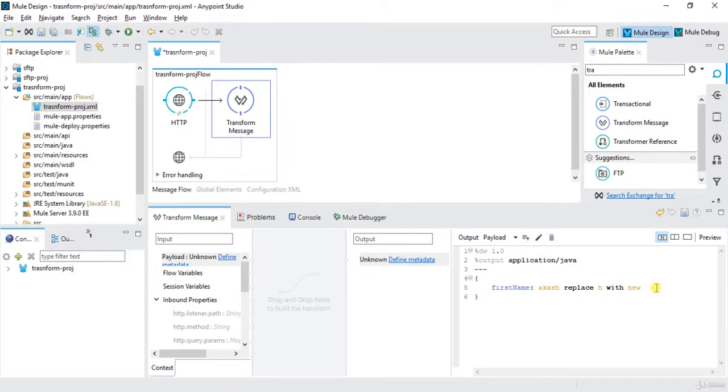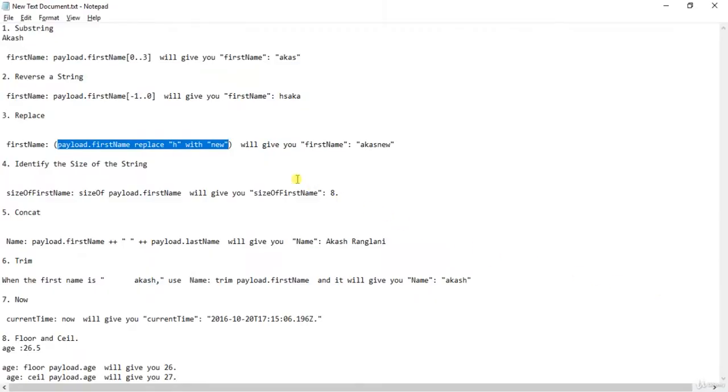And then we have size of. Size of function is used to give the size of that particular variable. Let's say I'm using a string, so it will give me the size of the characters. If I'm using an array it will give me the size of the array. If I'm using list it will give me size of list.